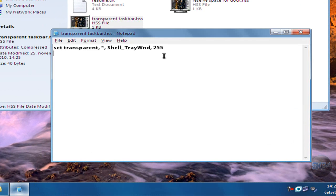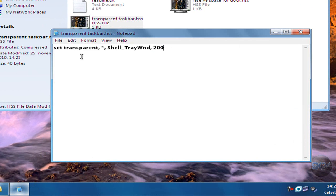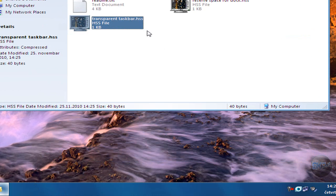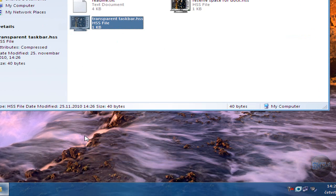My taskbar is not transparent. So anyway I use 200, I really like it that way and as you can see it's transparent, really nice. It doesn't make your computer lag or something, it's really nice.